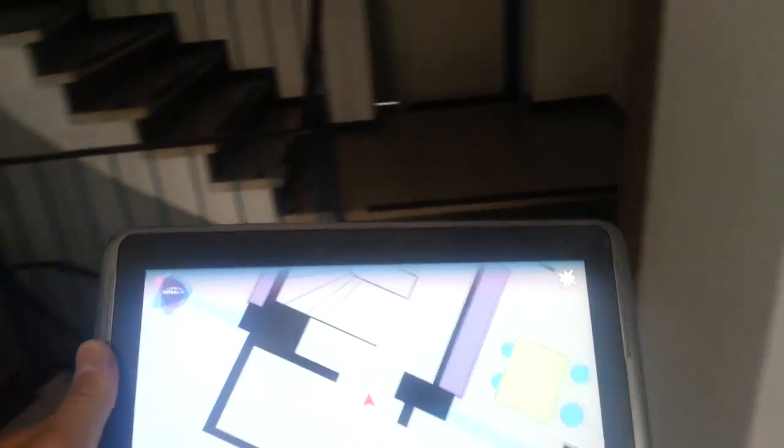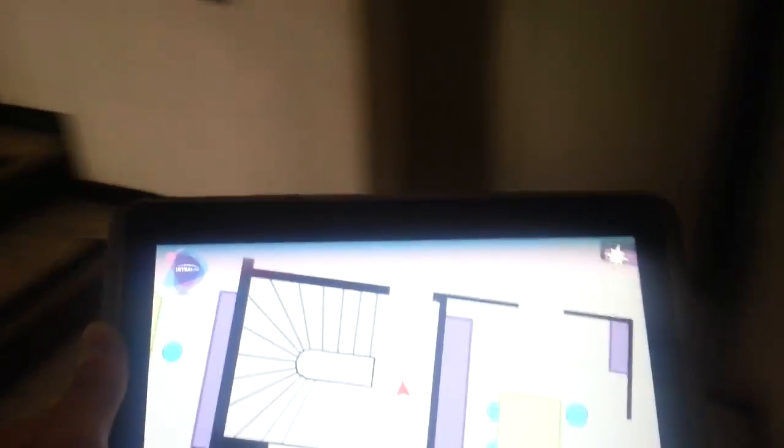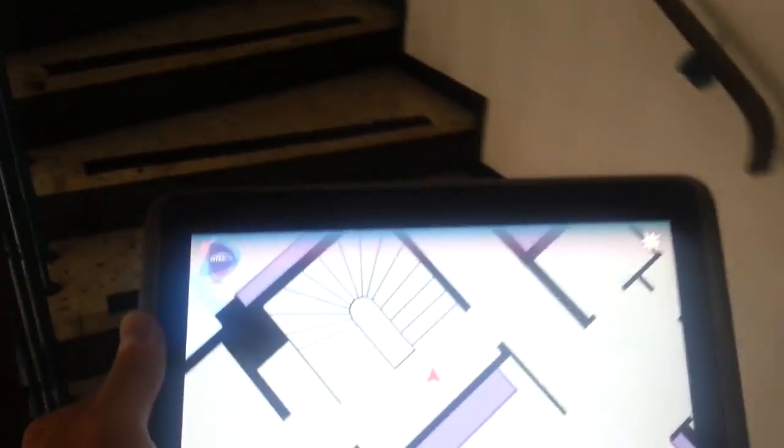Intranav does not only use Wi-Fi, it is combined with inertial motion signals which are provided by the built-in sensors on the device.